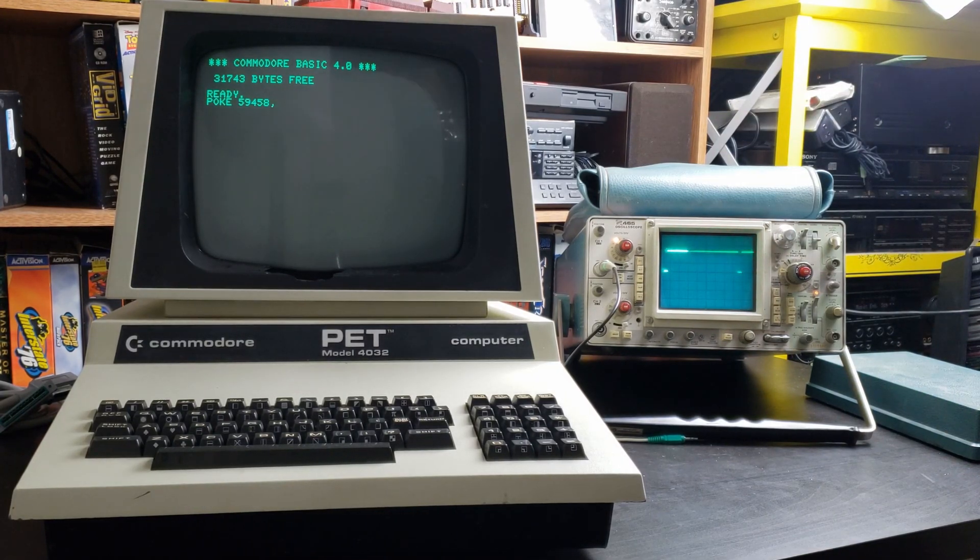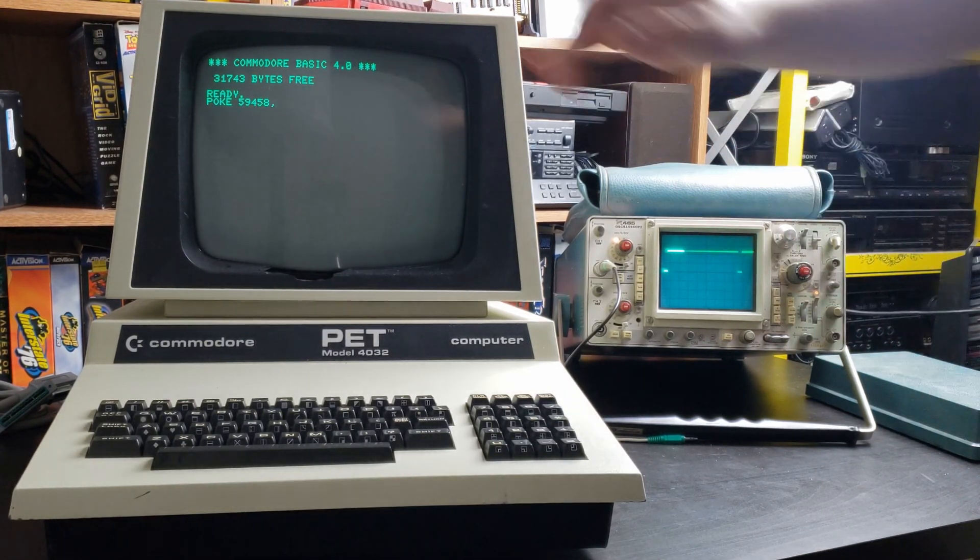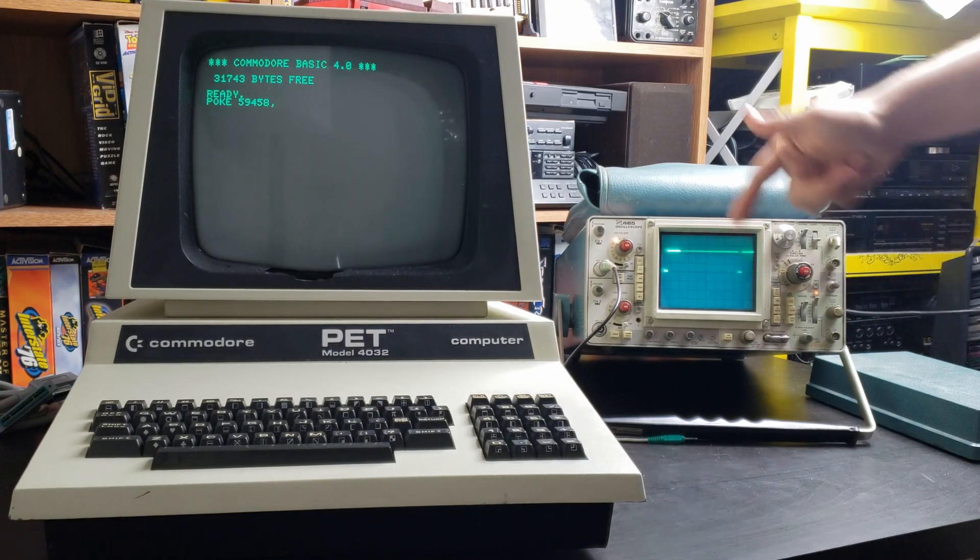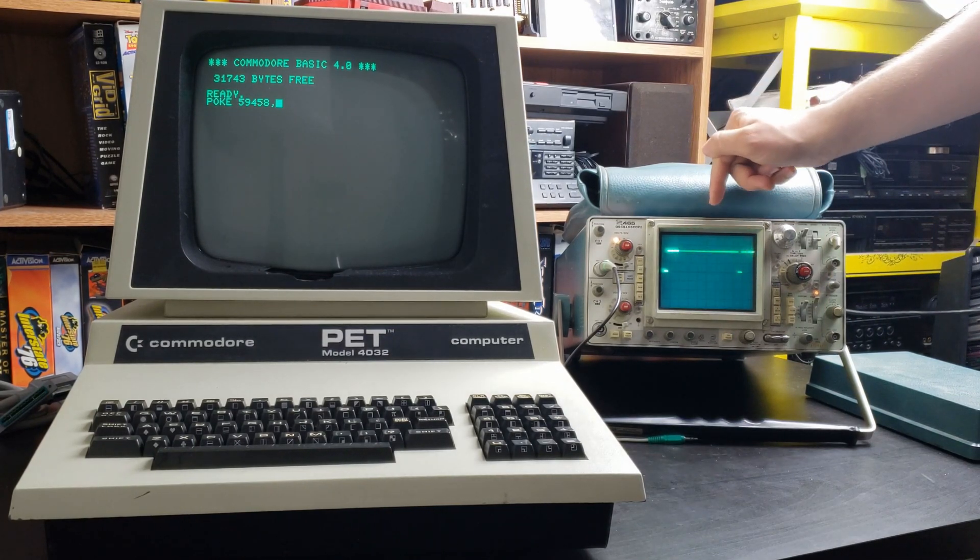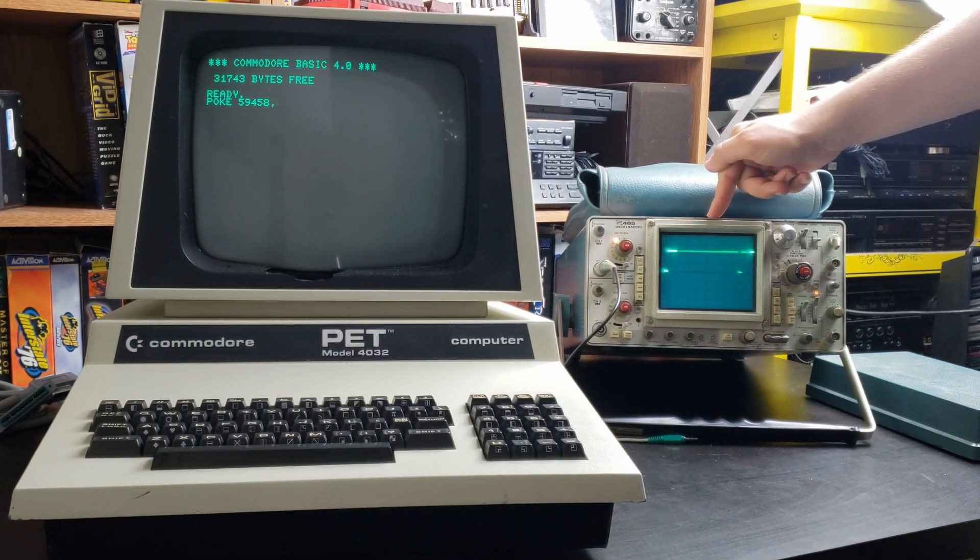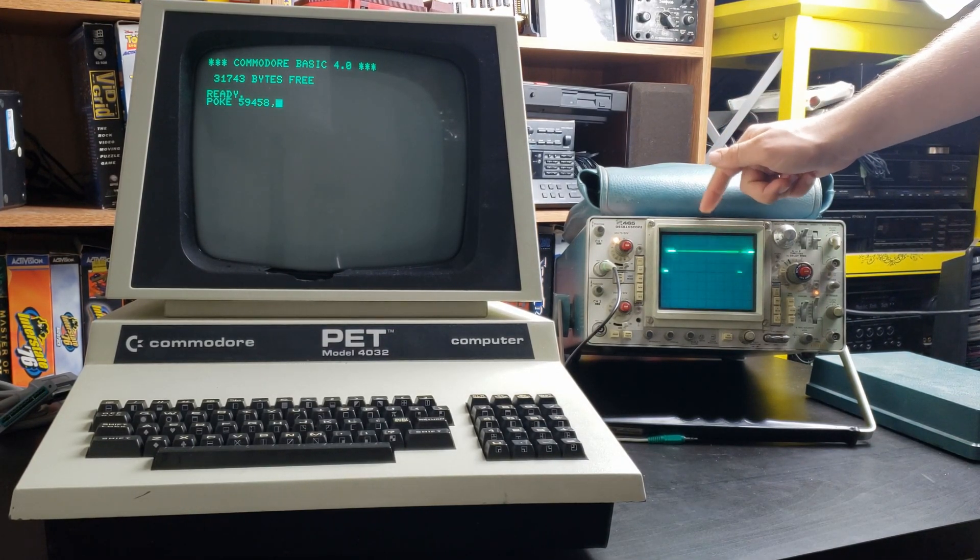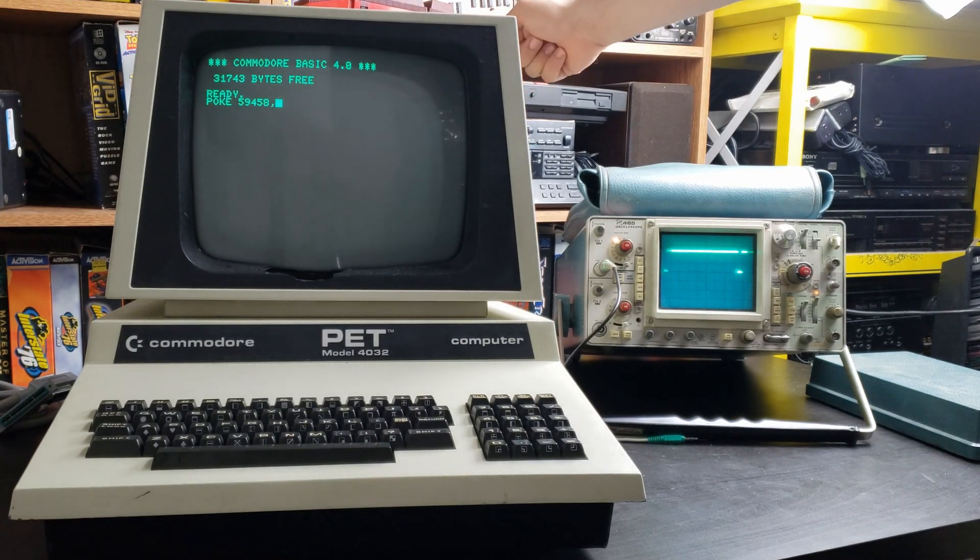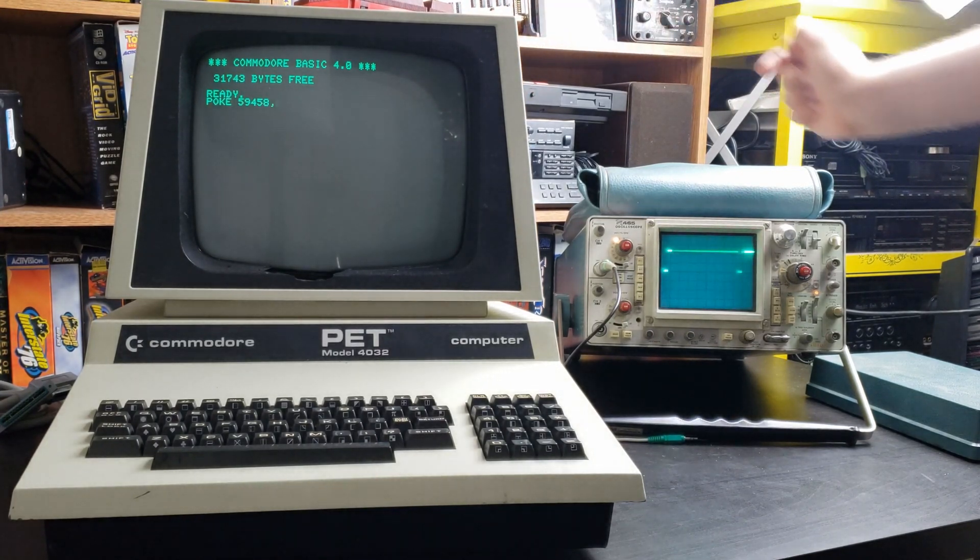This is a susceptible PET 4032 about to run the killer poke. I have my Tech 465 here connected to V-Drive on the user port on the rear.